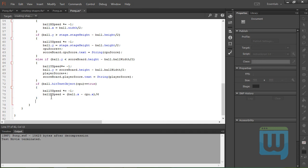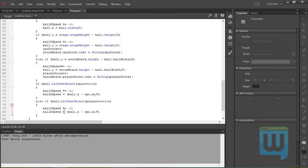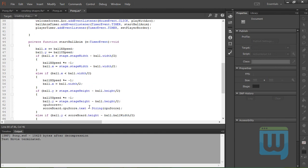Now let's do the same thing for the player pad: else if ball.hitTestObject(player) == true, then ballYSpeed *= -1 and ballXSpeed = (ball.x - player.x) / 6. And that's all it takes to animate the ball.